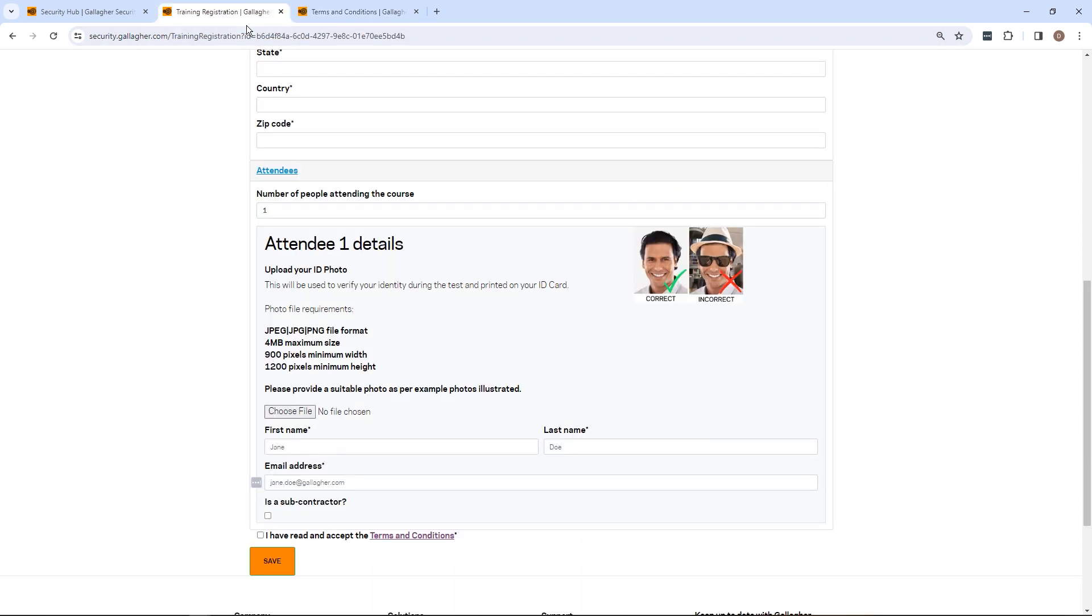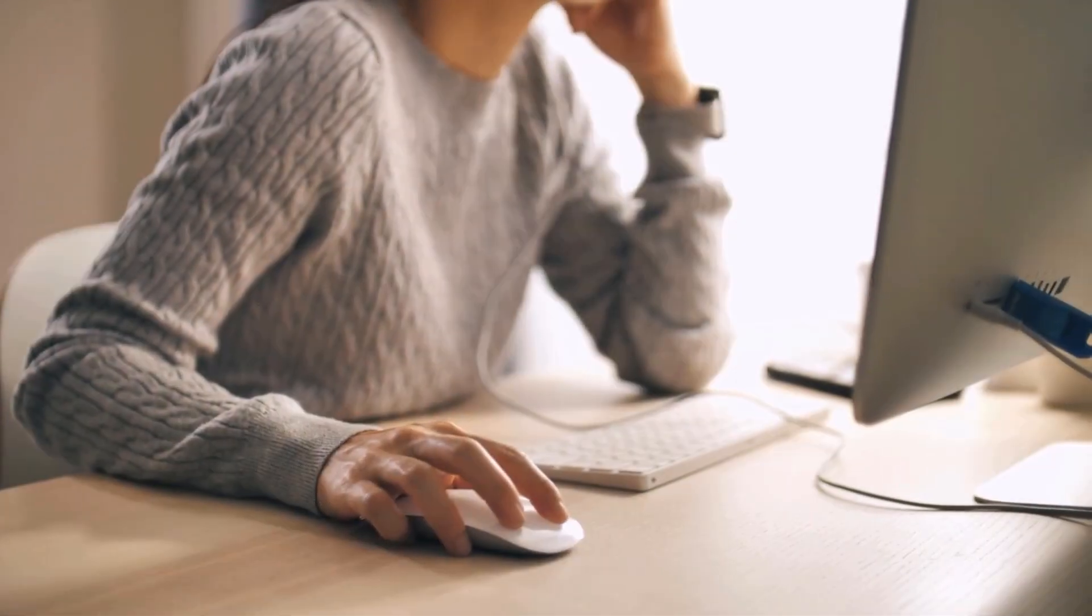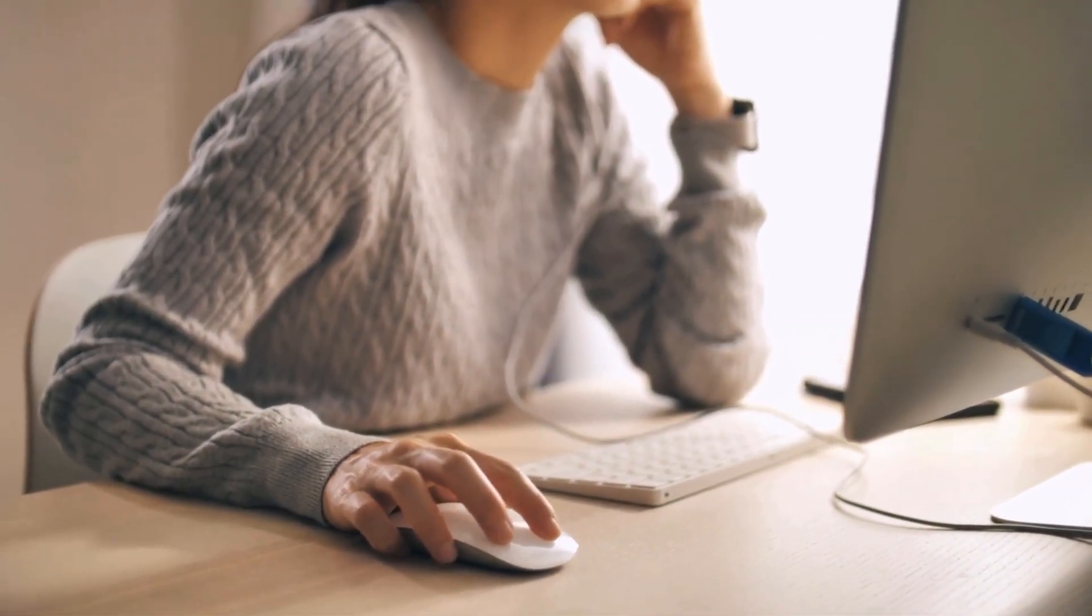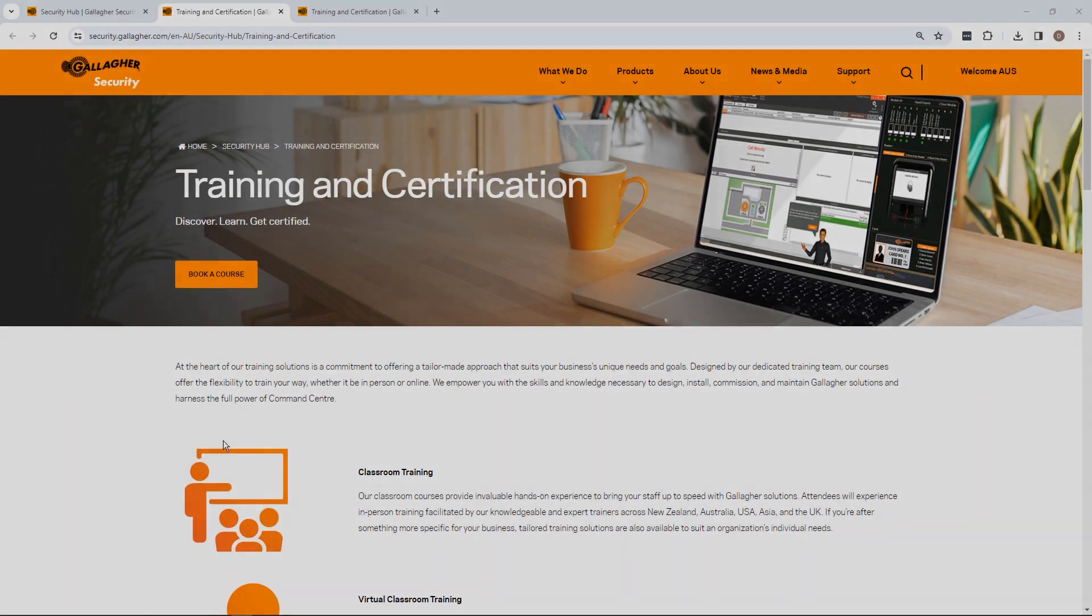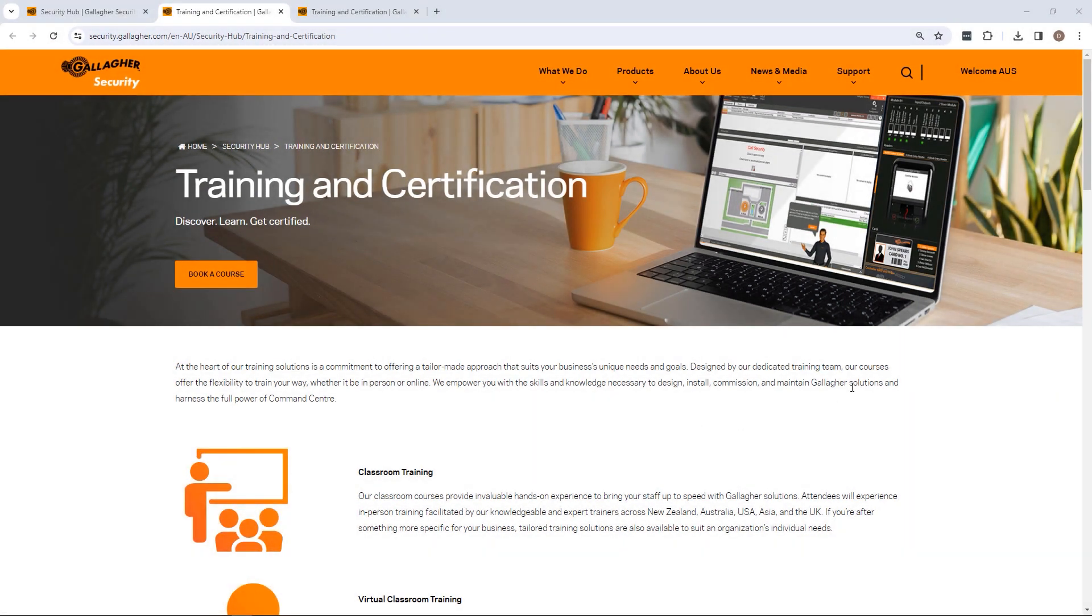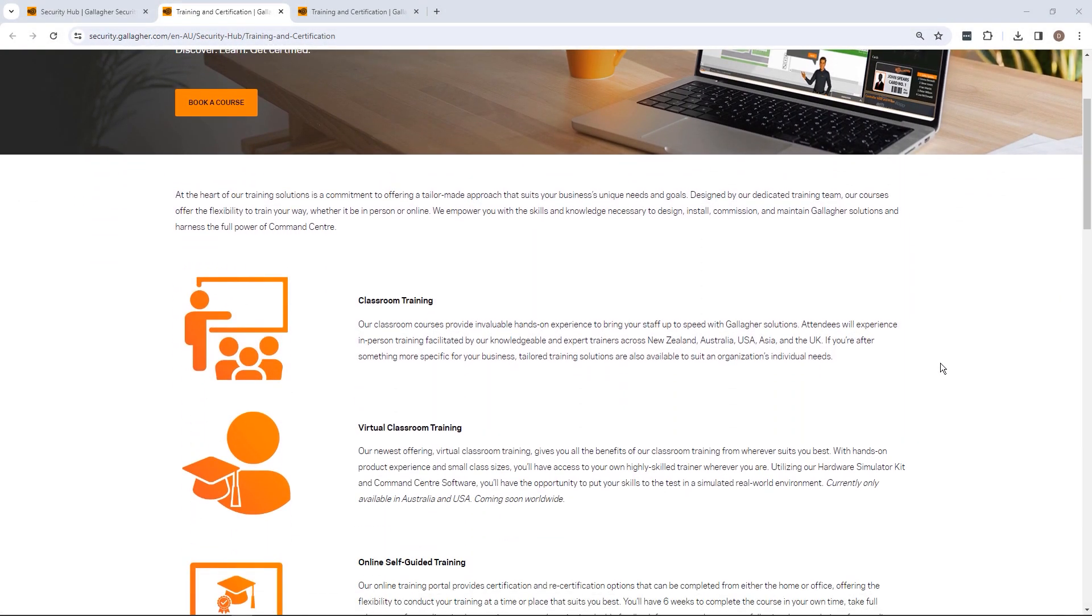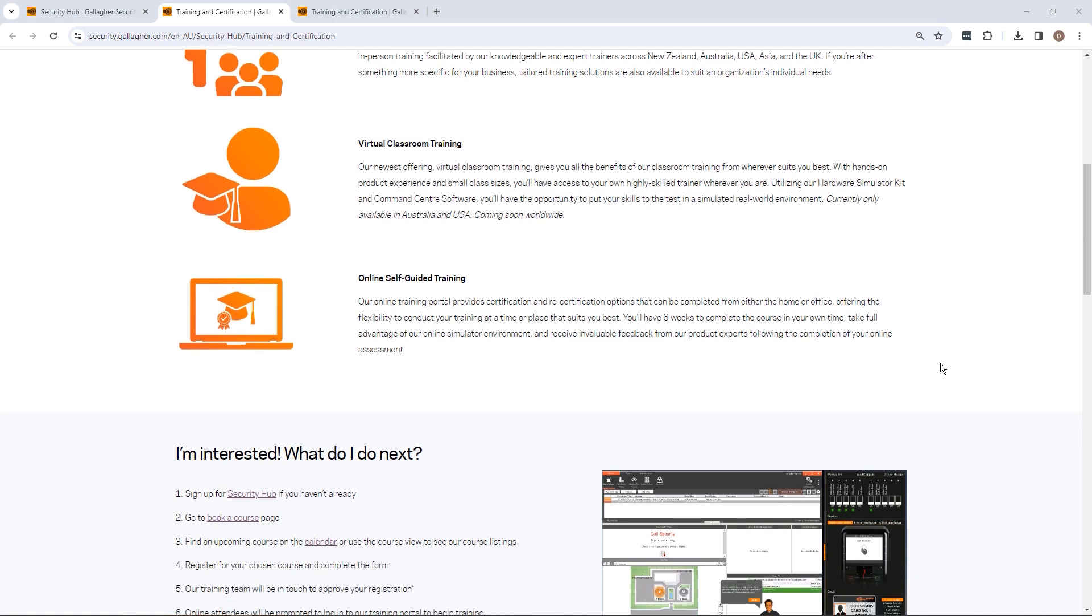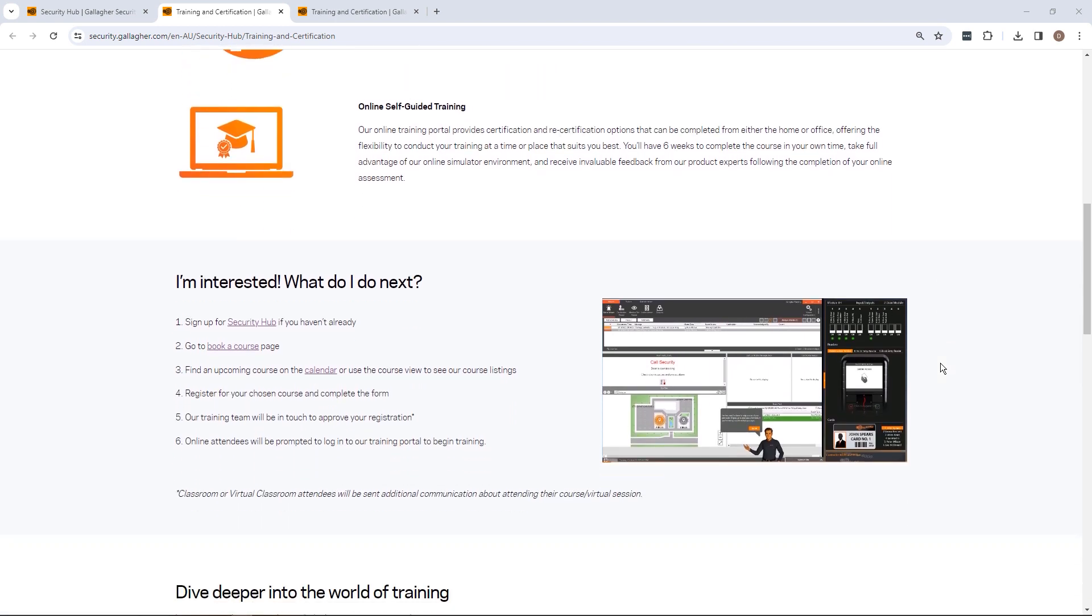Once all required details have been provided, select Save. The registration will be submitted to the local Gallagher Security Training Coordinator to review and approve if appropriate. In most cases, this will occur the same day. However, please allow two business days for processing.